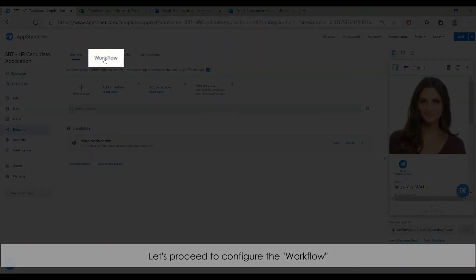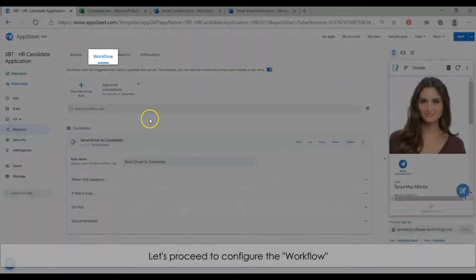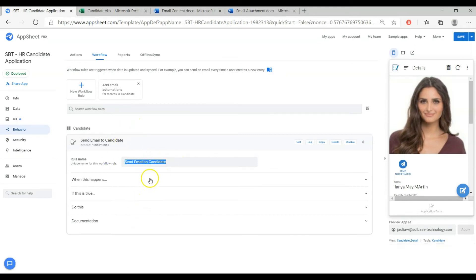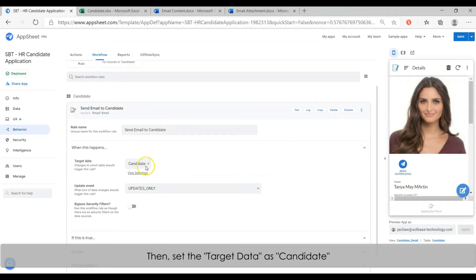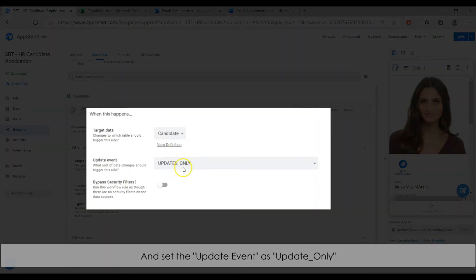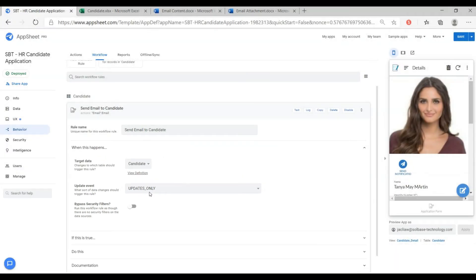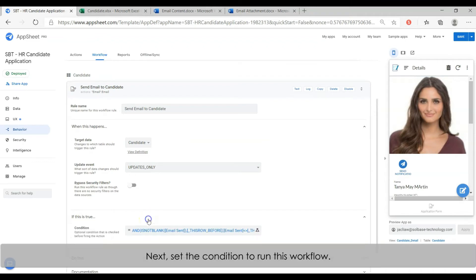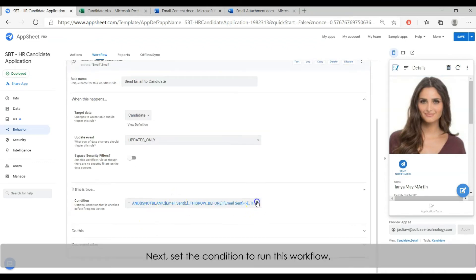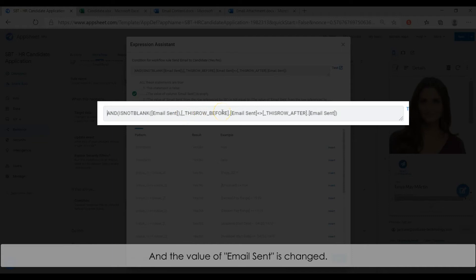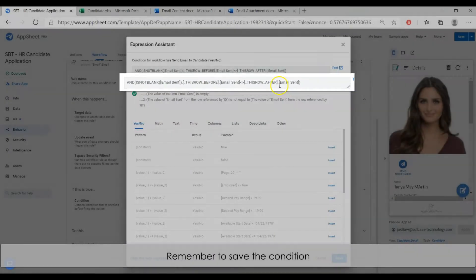Let's proceed to configure the workflow. Add a new workflow and name it as 'send email to candidate'. Then set the target data as candidates, and set the update event as 'update only'. We need to set the condition to run this workflow. The formula in the condition is to verify if the email sent column is not blank and the value is changed — then this workflow will run. Remember to save the condition.